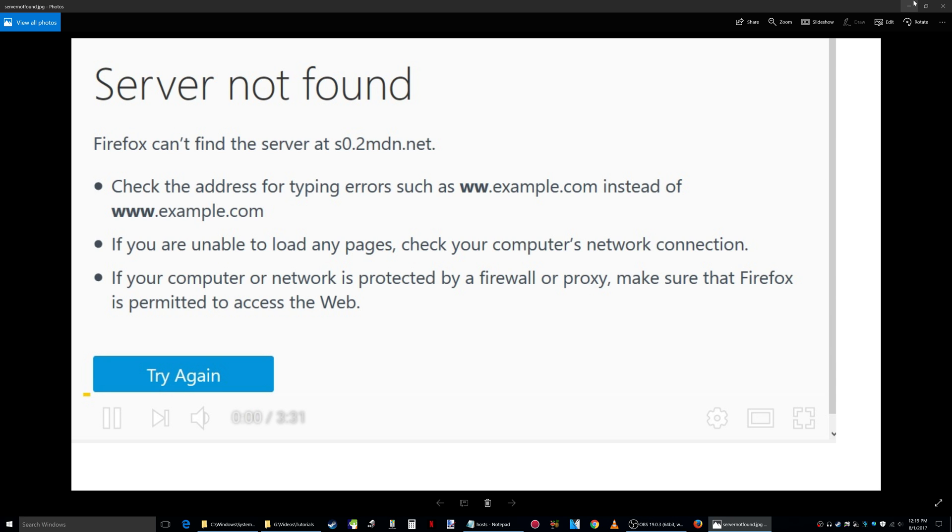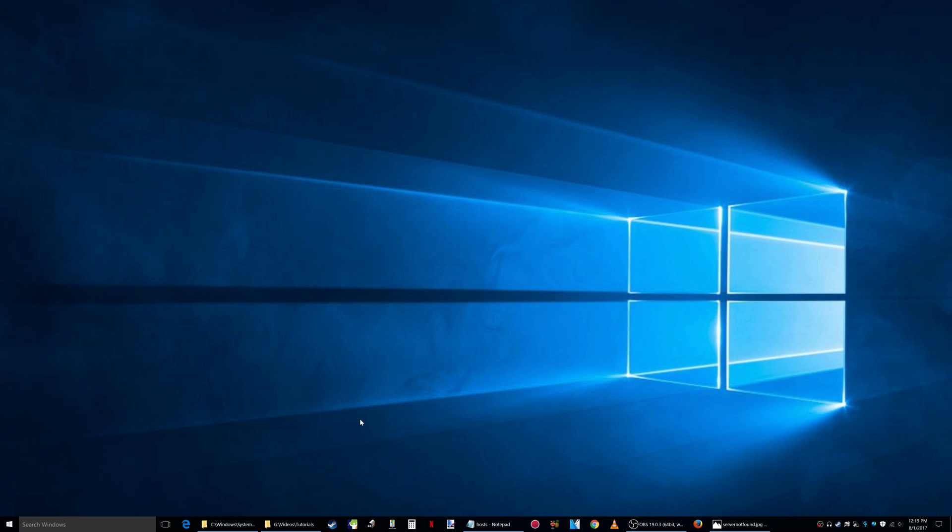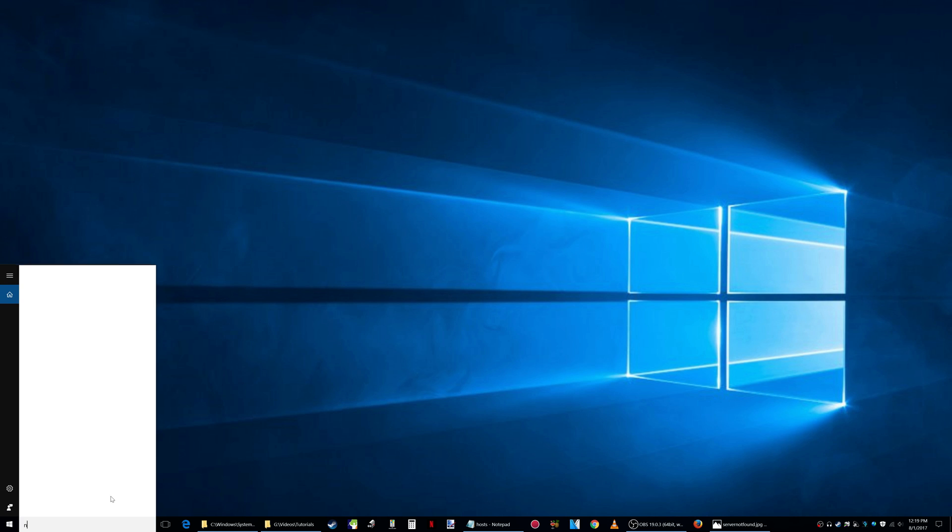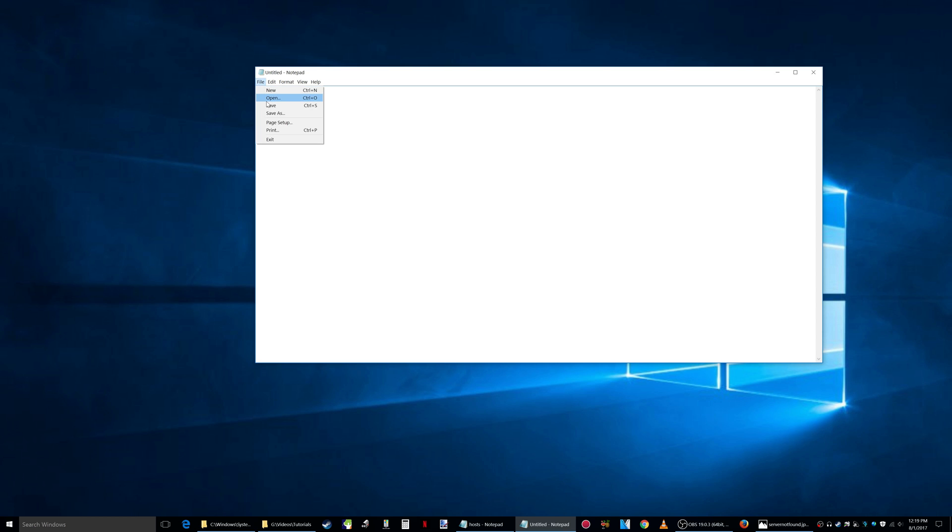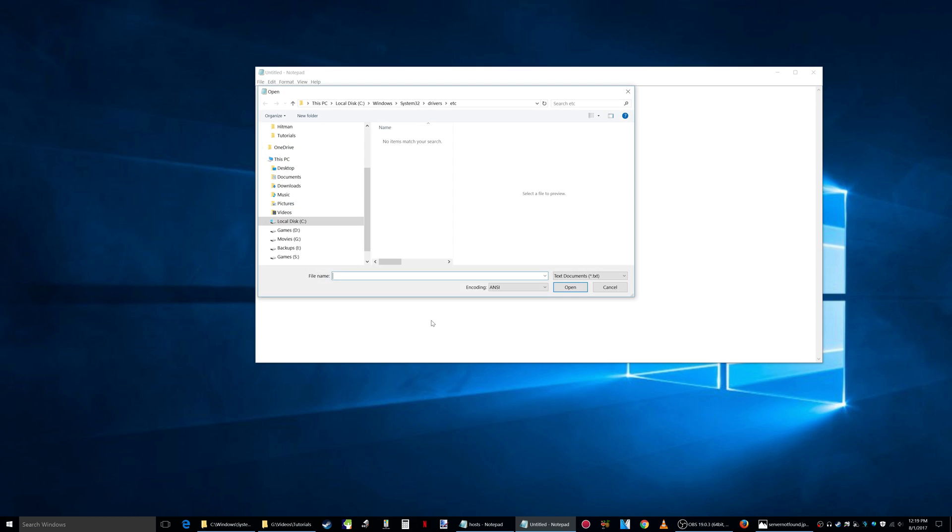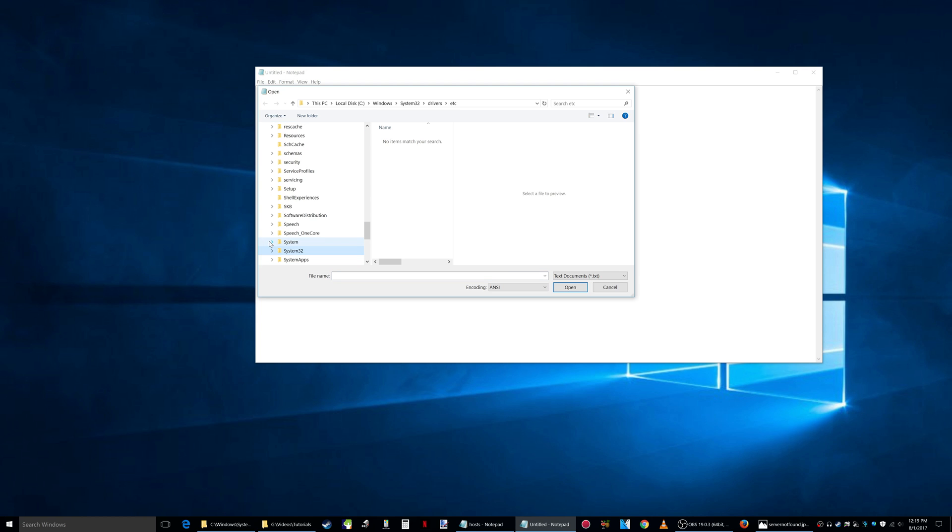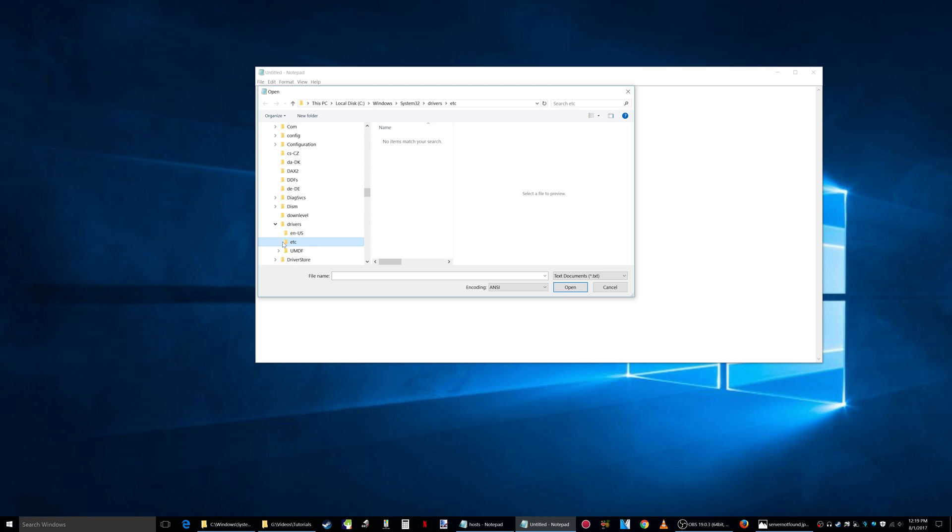...Here's how you do it. Let me minimize this. What you want to do is bring up Notepad. Let's do it through the search window here. There's Notepad and you want to right-click on it. This is important, you have to do this. Right-click on it and run as administrator. Click yes...